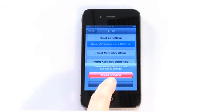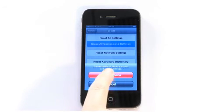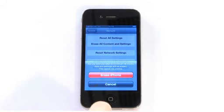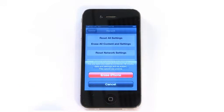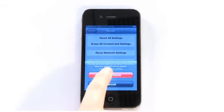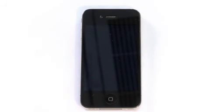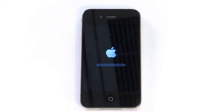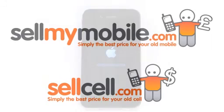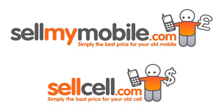Step 3: Tap the Erase option to confirm step 2, and then wait for your iPhone to process this command. Depending on how much data you have on your iPhone 4, this will usually take a few minutes. Once completed, your iPhone 4 will be ready to recycle. For more money for your phone, please visit us online.